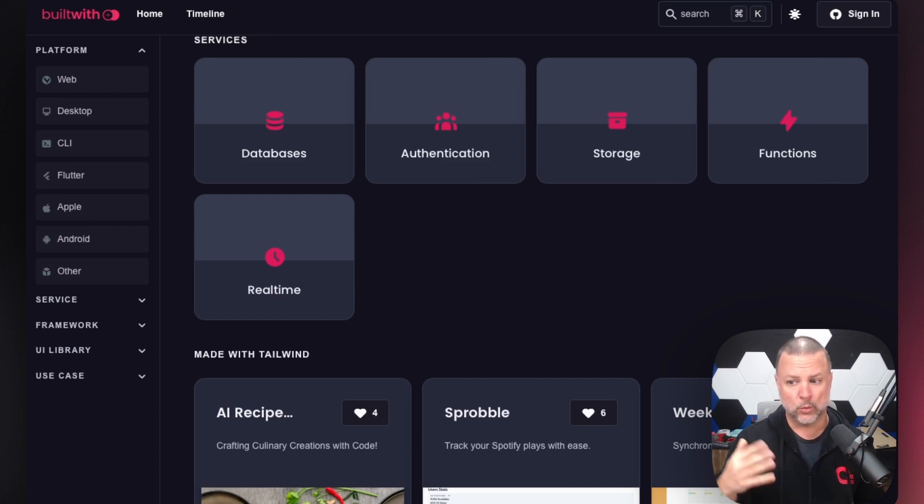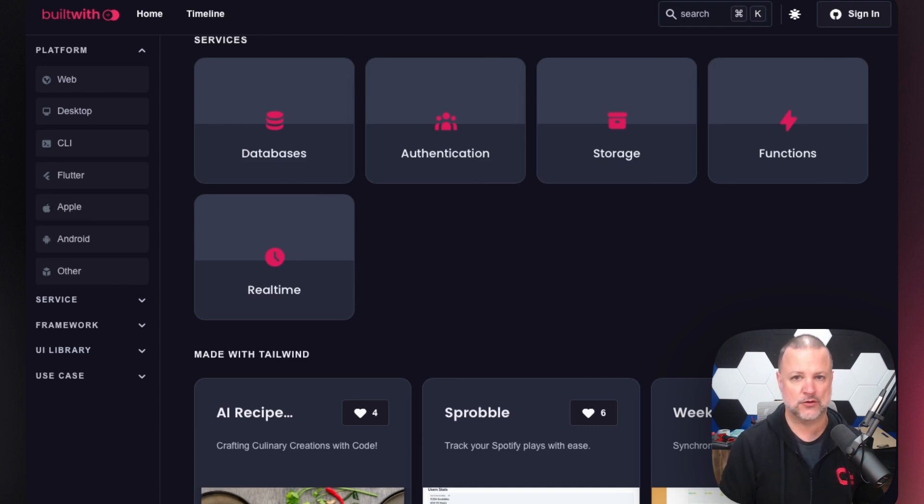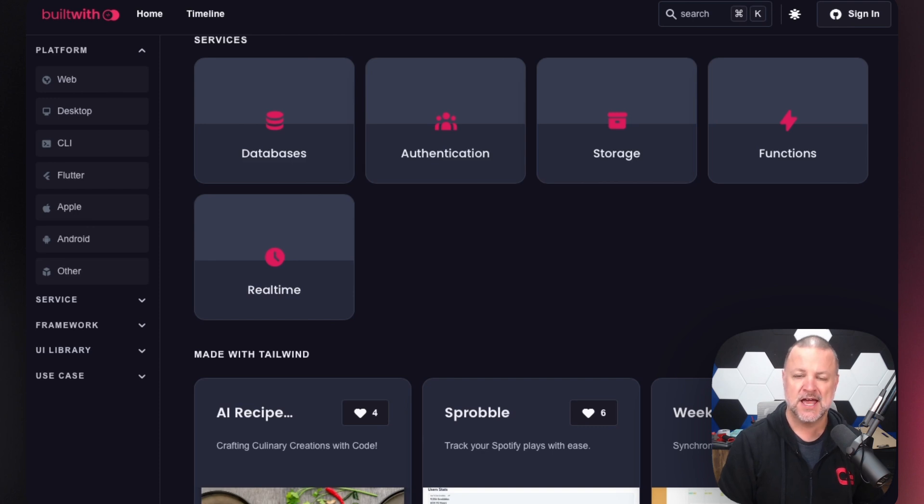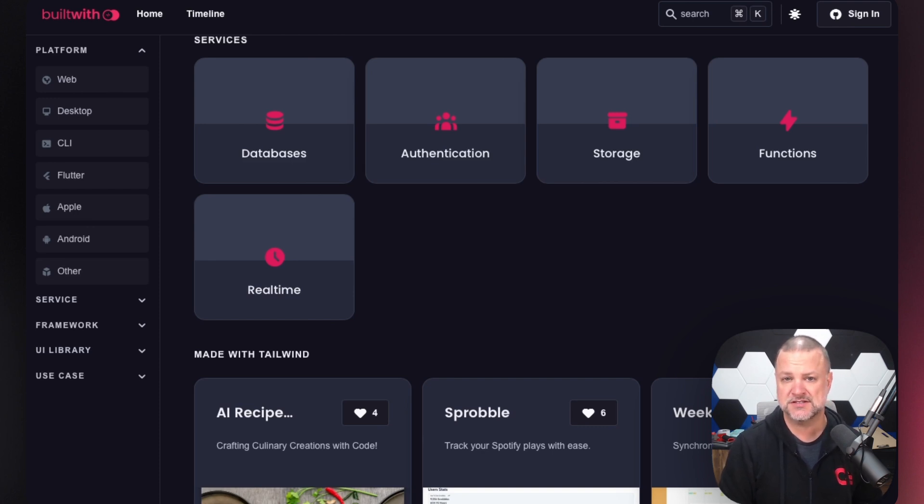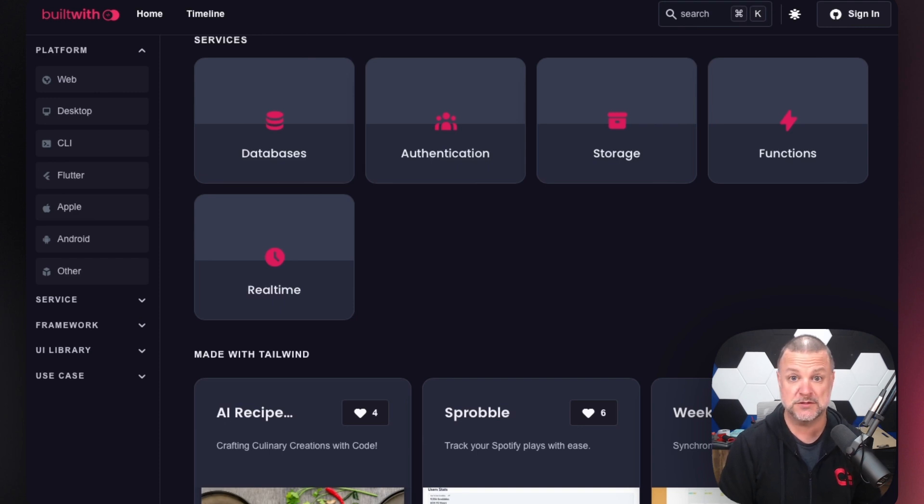Once you start getting that idea rolling, once you've got something crazy in your head, put it onto digital media, into the pixels and make them dance. Head over to appwrite.io/community, join our Discord and let us know what you're building, what you've built. We would love to see it.